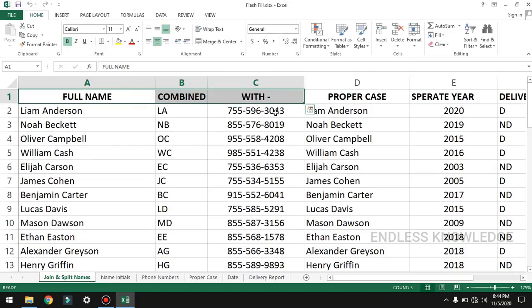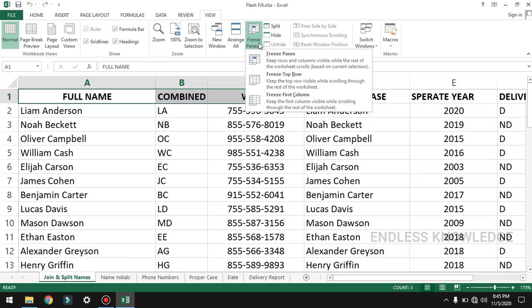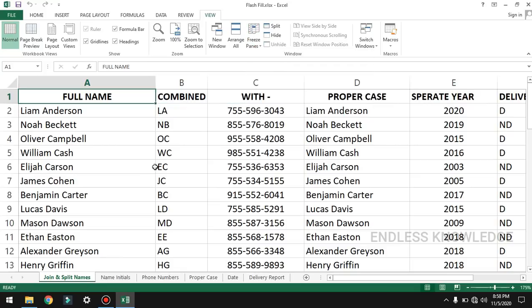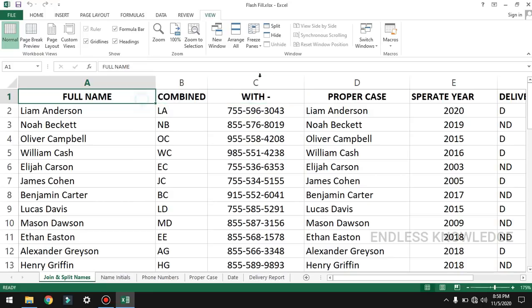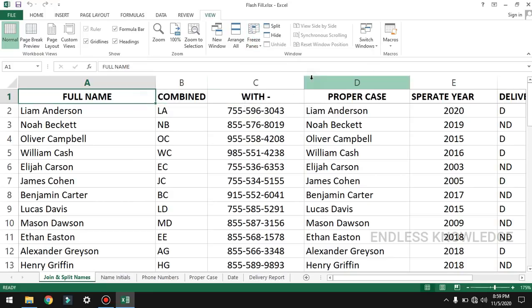In the Freeze Panes option, we go to the View tab — we have a Freeze Panes option there. Now, with the heading in the first row, we can see the Freeze Panes option and select Freeze Top Row.